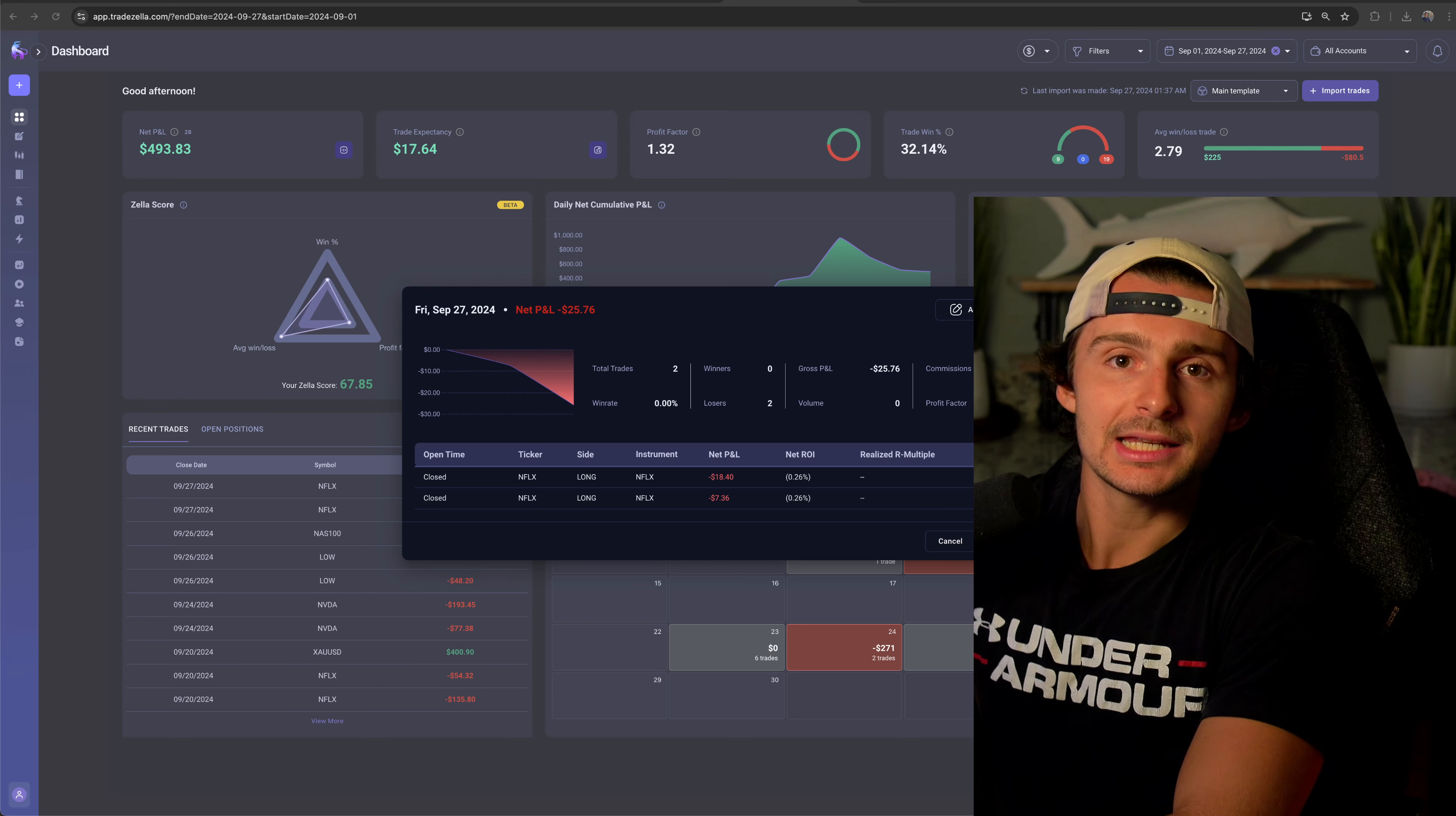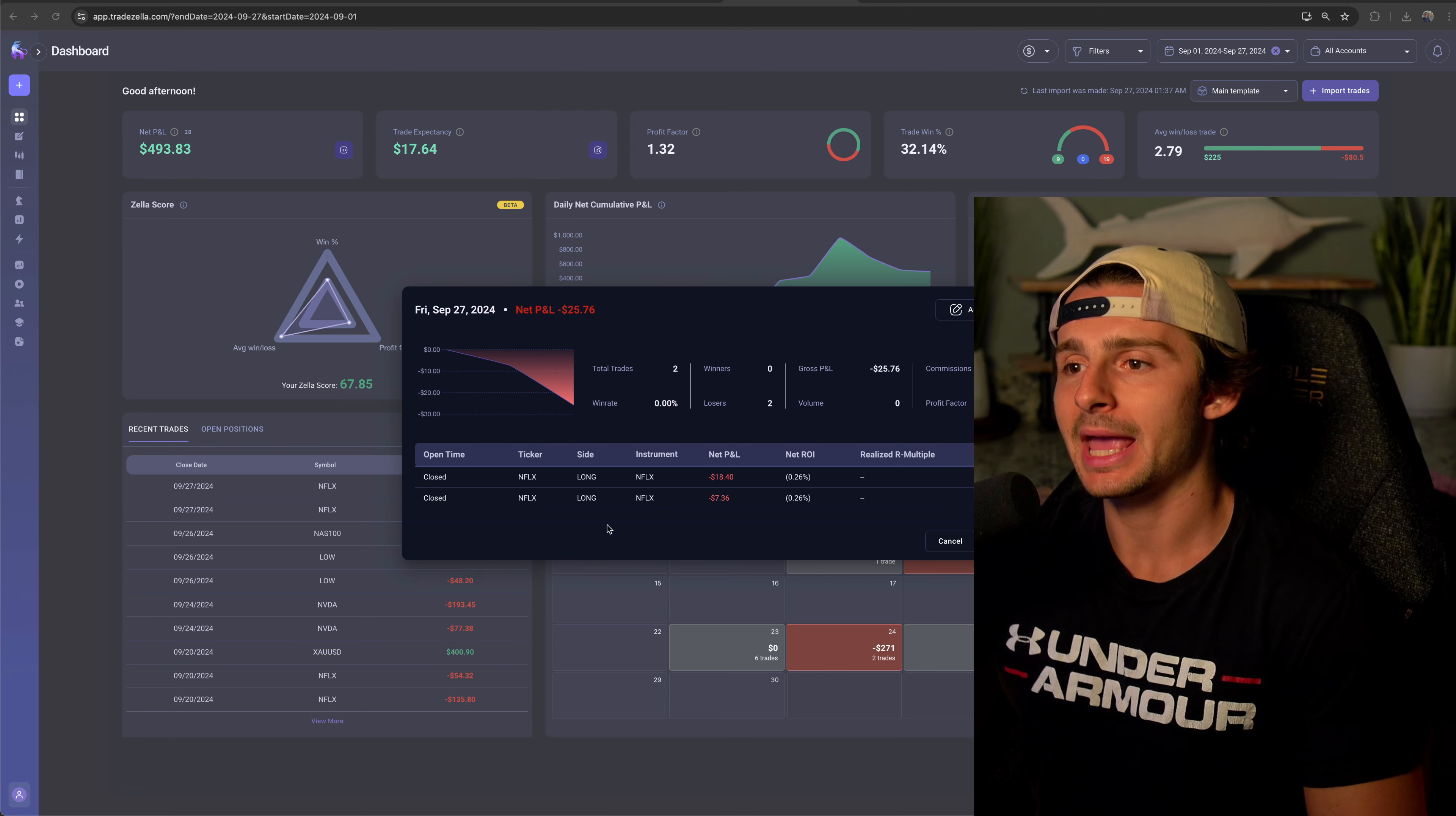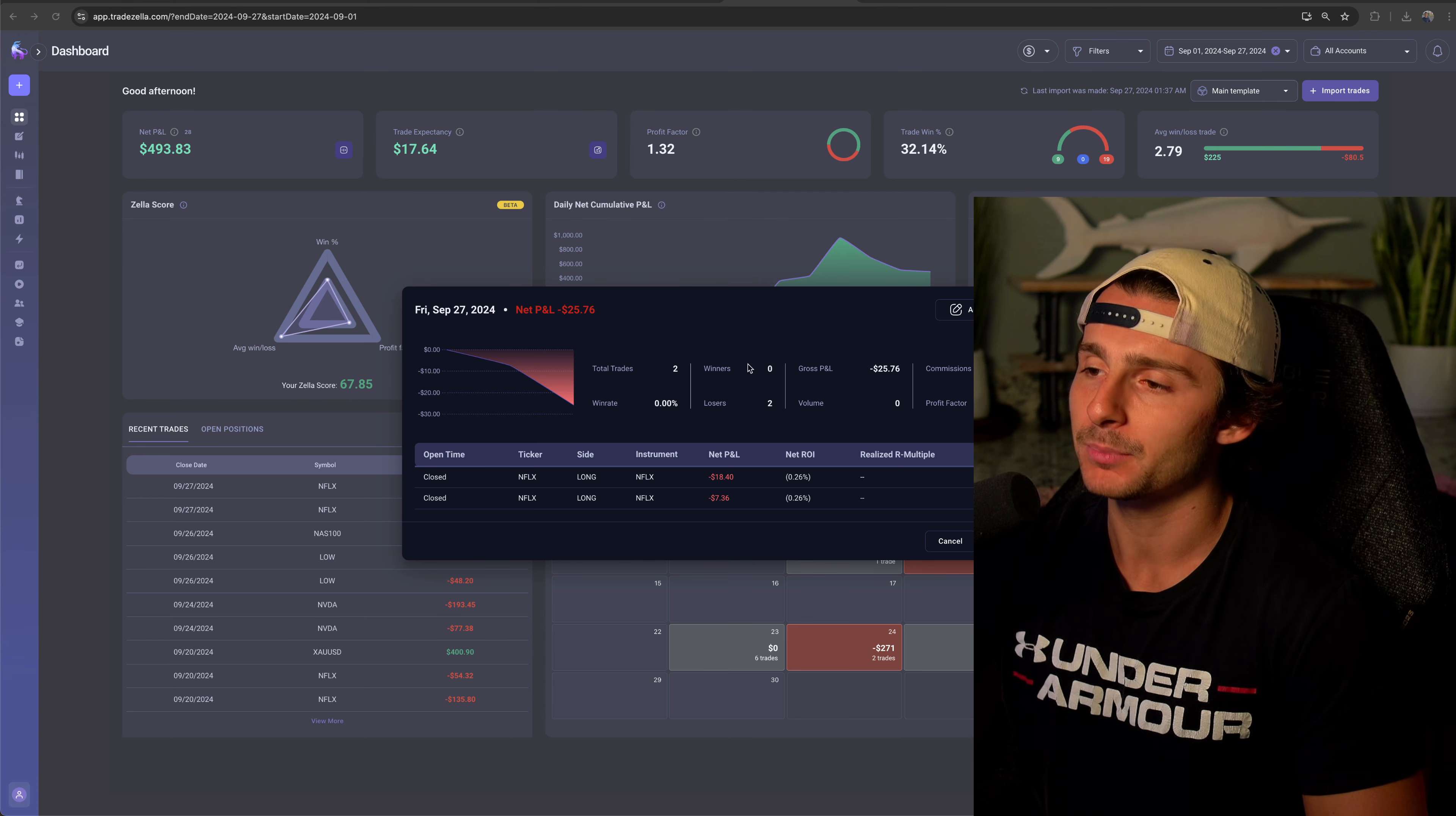Losing two hundred and sixteen dollars trading Netflix. What's going on guys? Welcome into another trade recap. So I closed out of this Netflix trade. We lost like twenty five seventy six that I realized. I closed that out here on Friday.